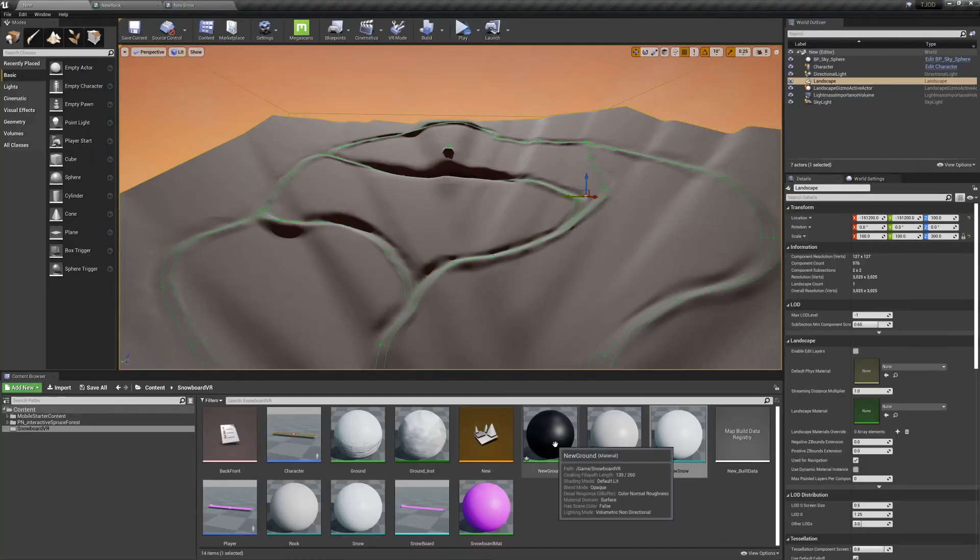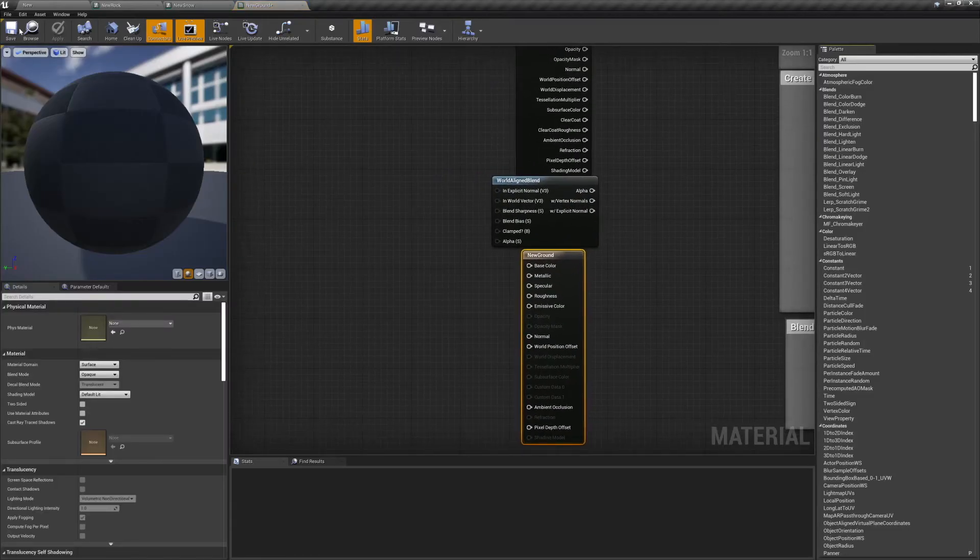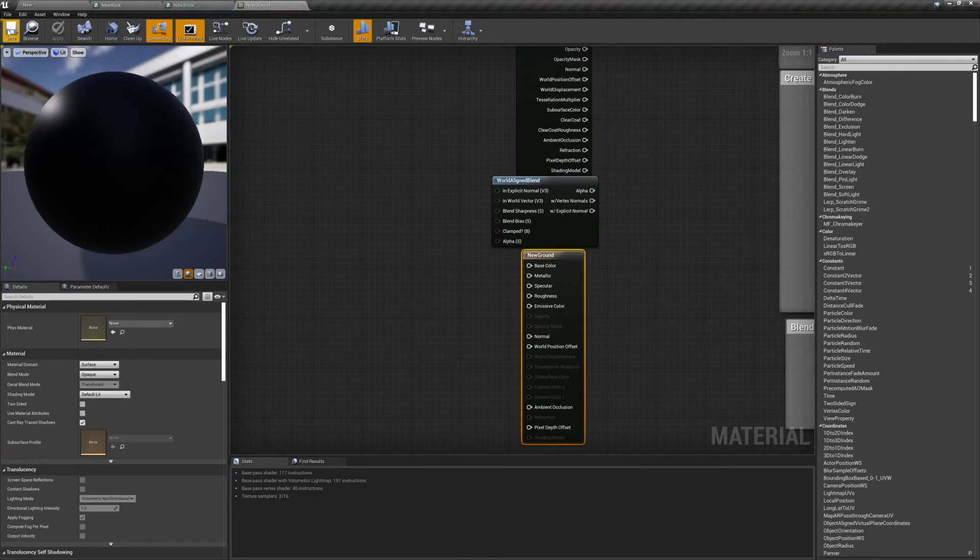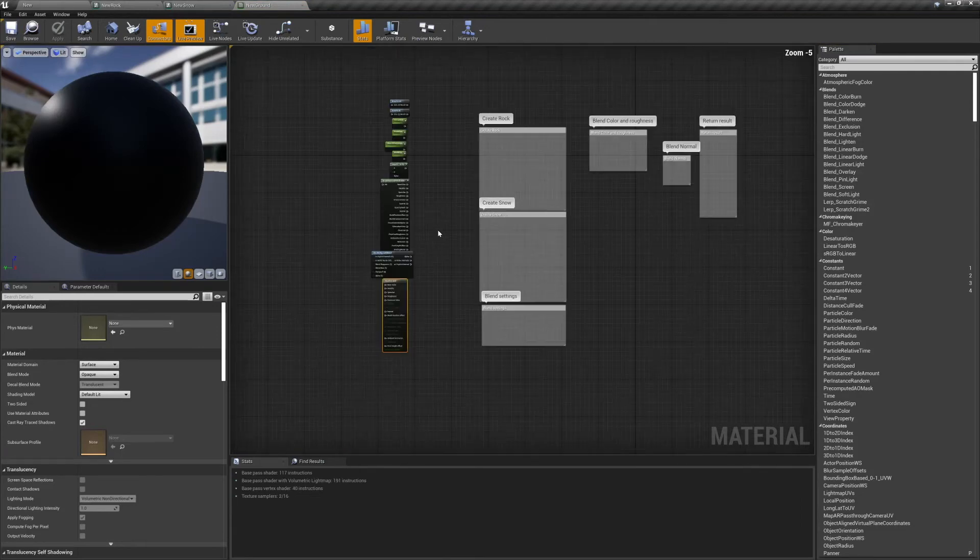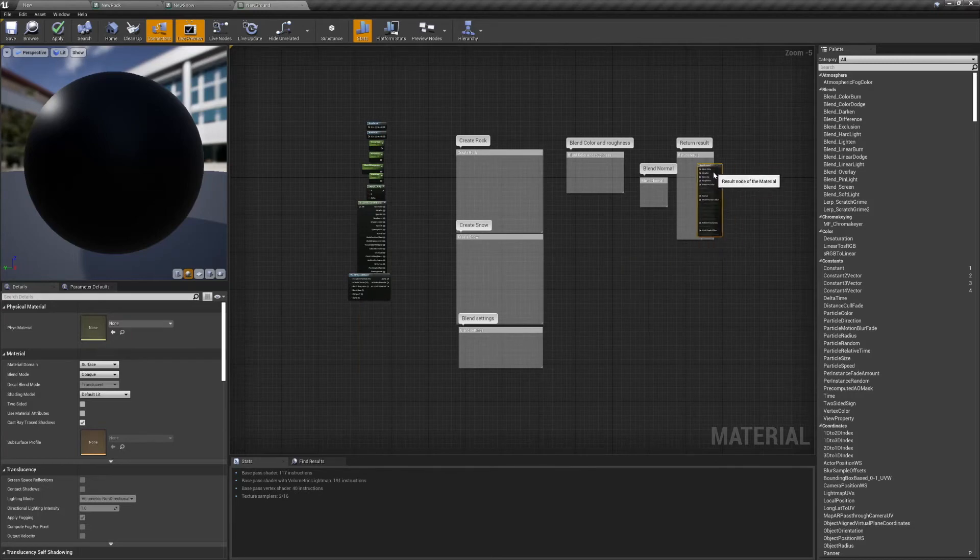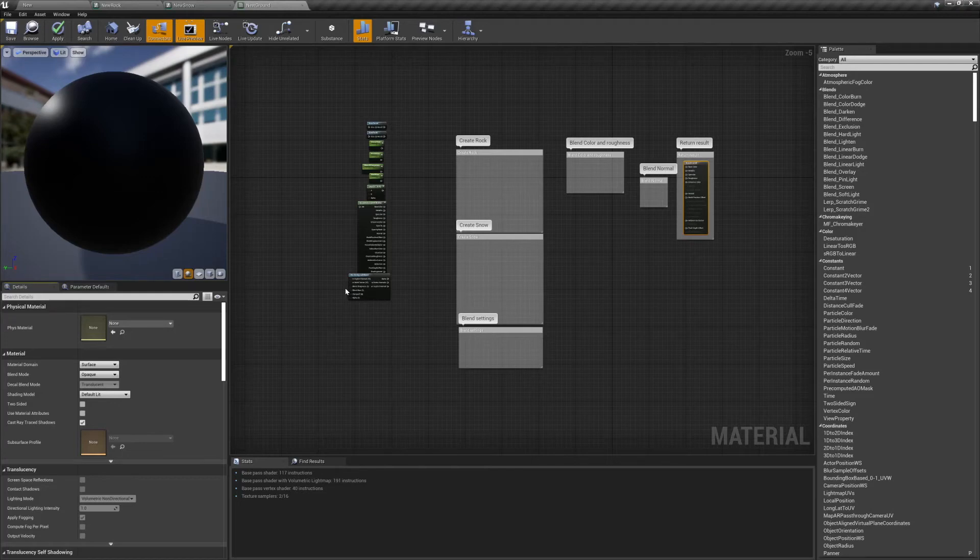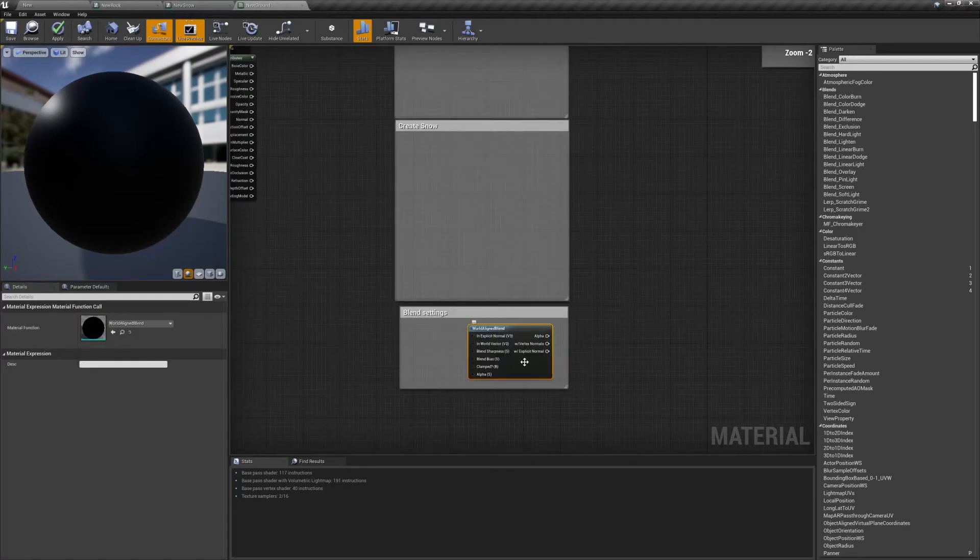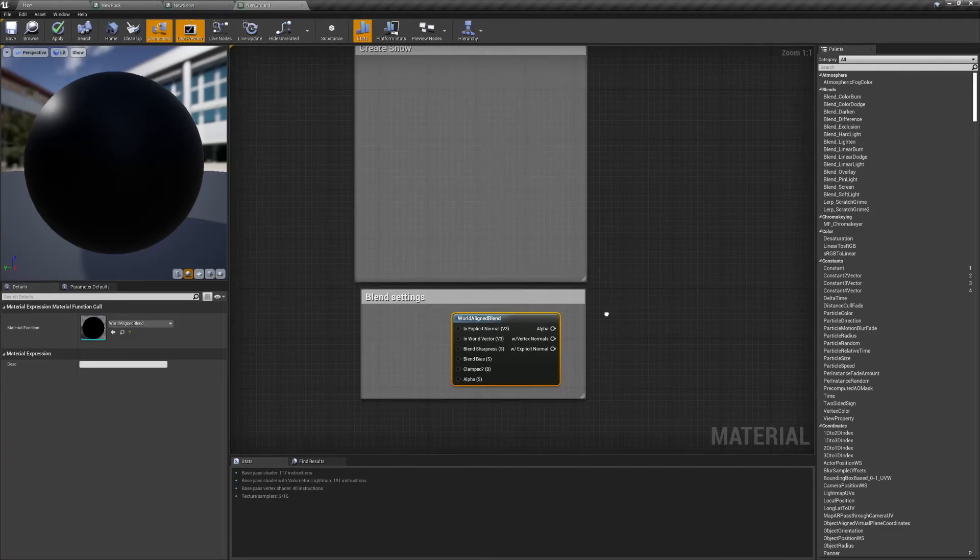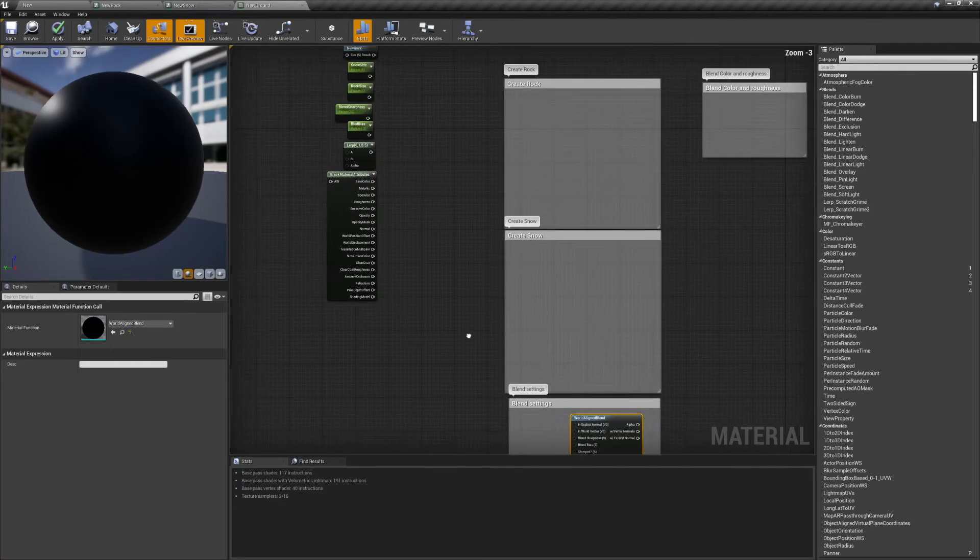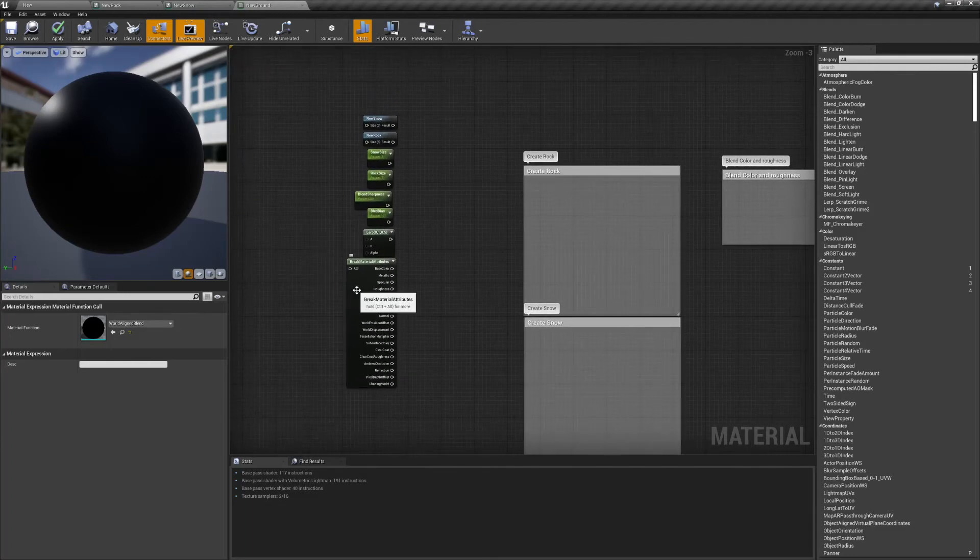Now we can combine these two material functions into a single material that will automatically paint the landscape for us. So let's open up our ground material and start assembling our result node. We're going to blend our two material functions together based on their alignment in the world. Anywhere flat enough will have snow, but anywhere steep enough will have a rock face. And we'll be doing this using a world aligned blend node.